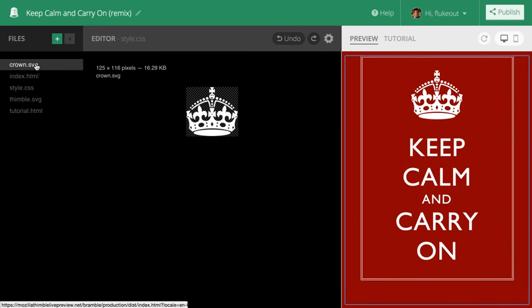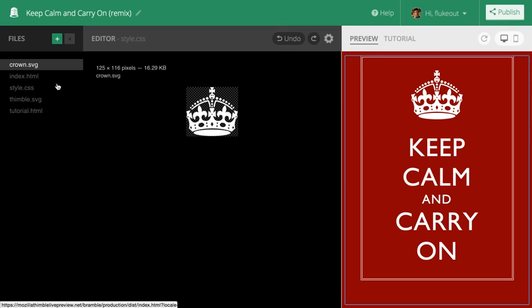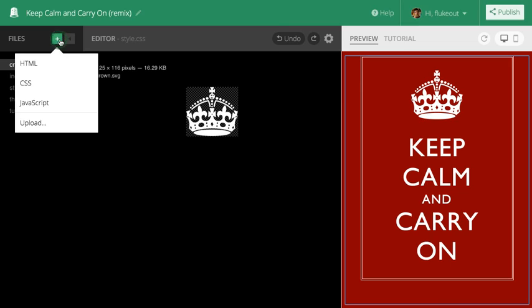There's also the tutorial.html file, but we'll get to that later. If I want to add additional files to my project, I can do so by clicking this plus icon.